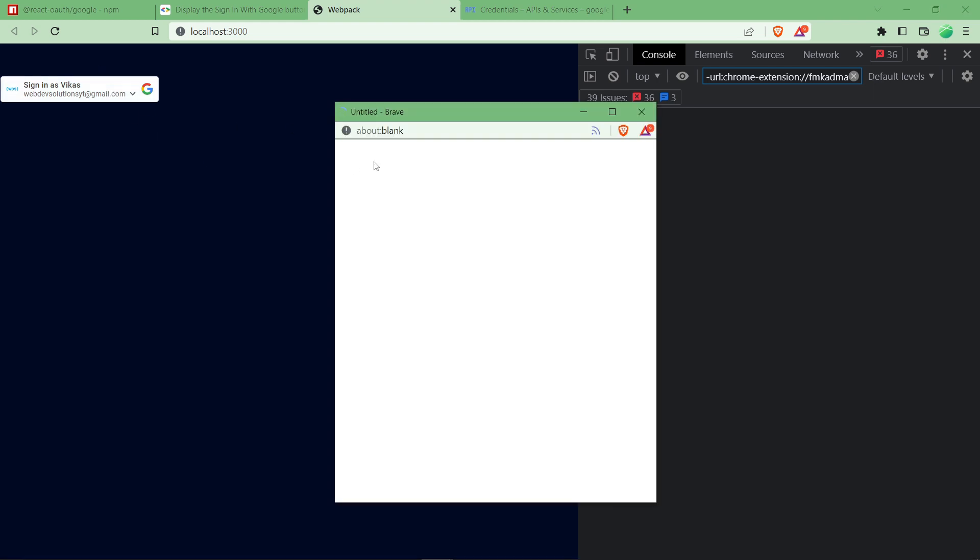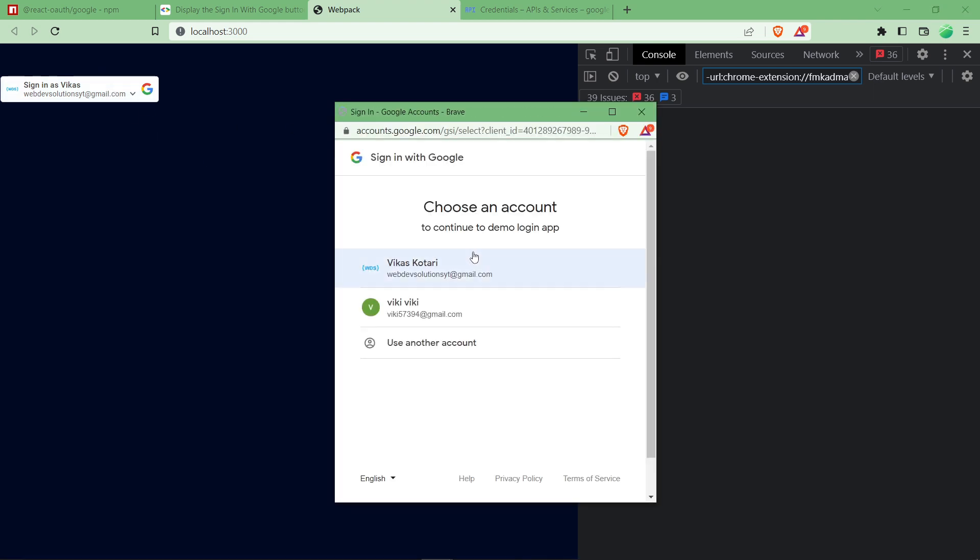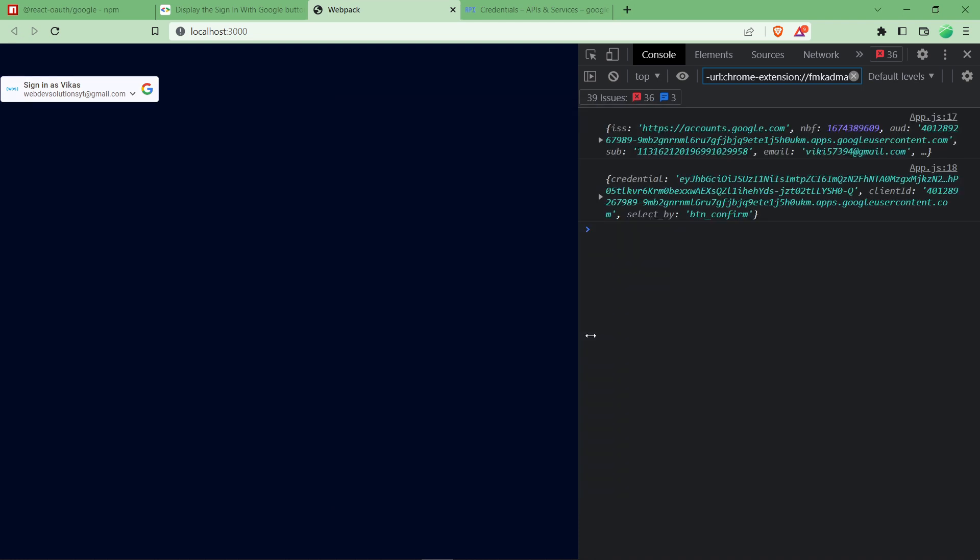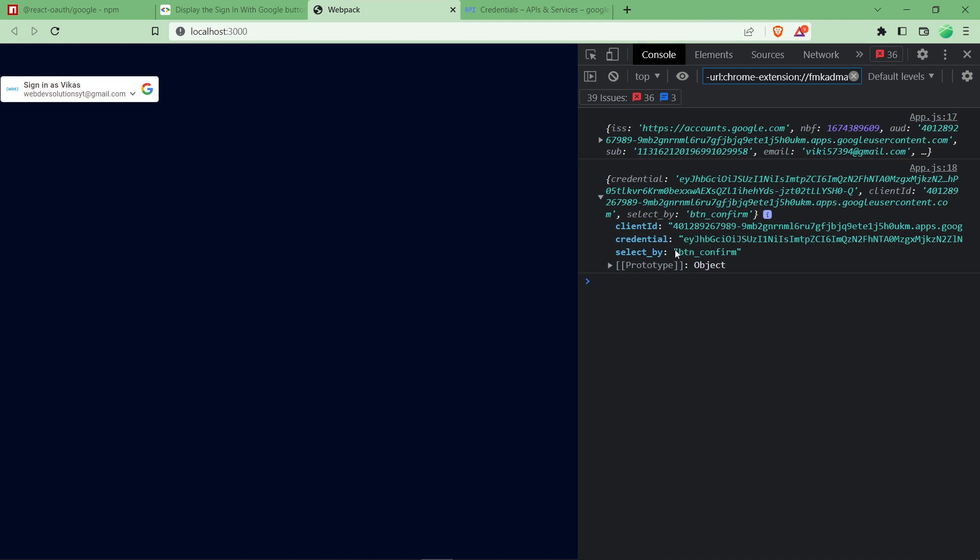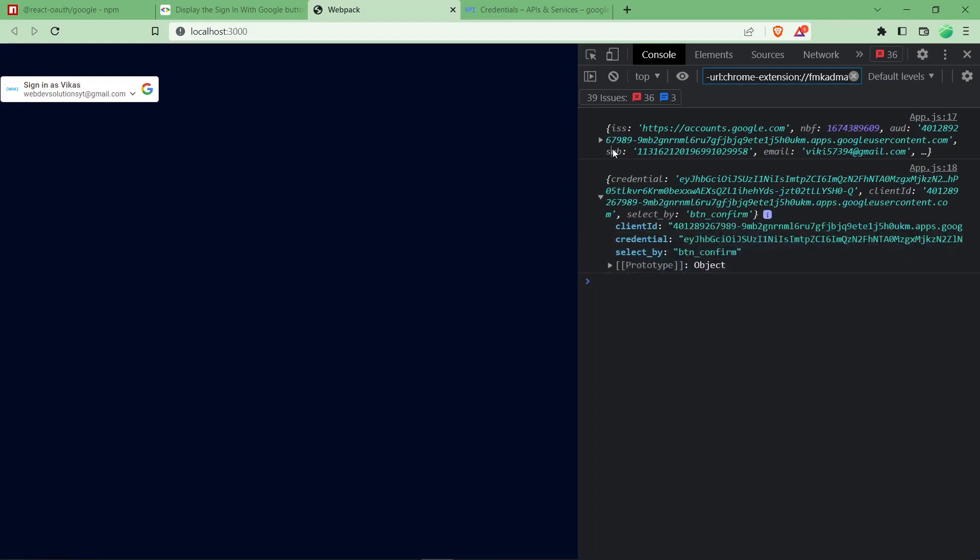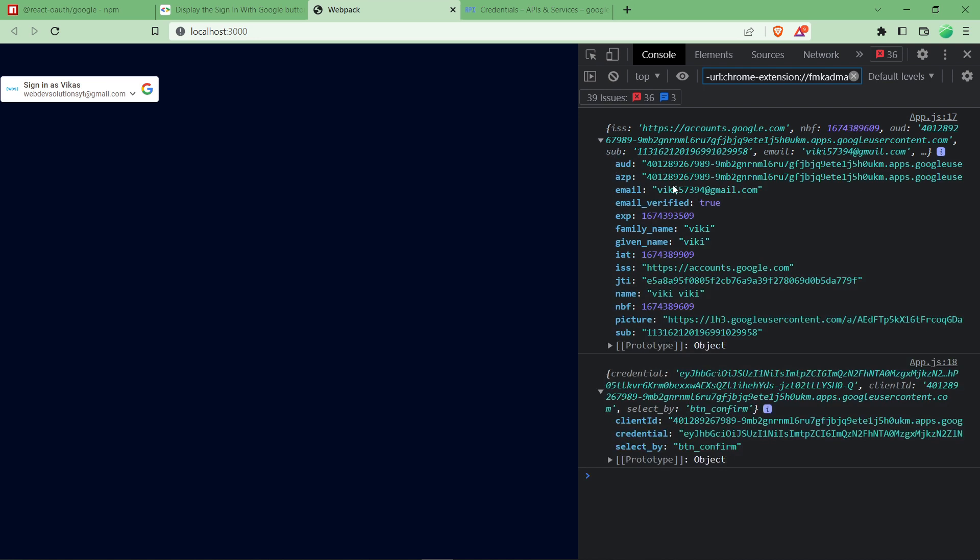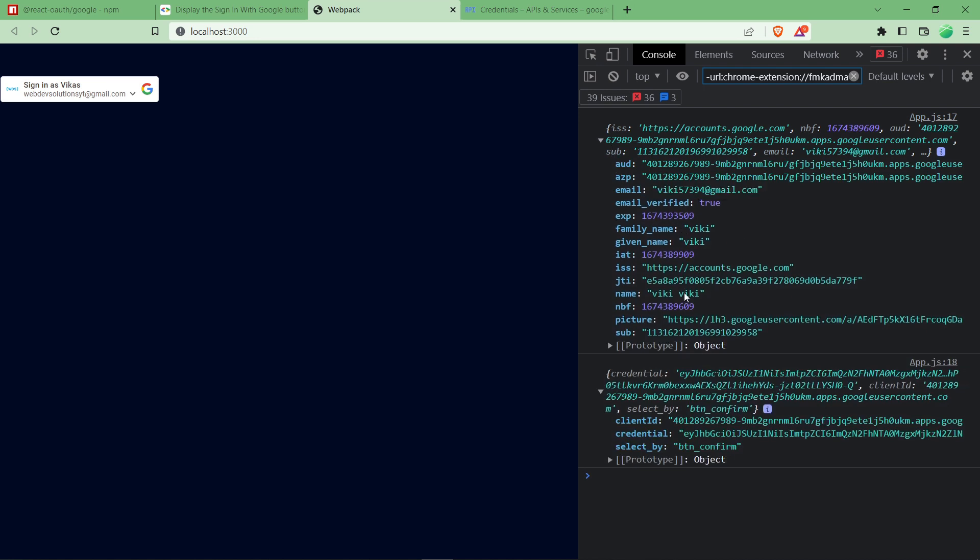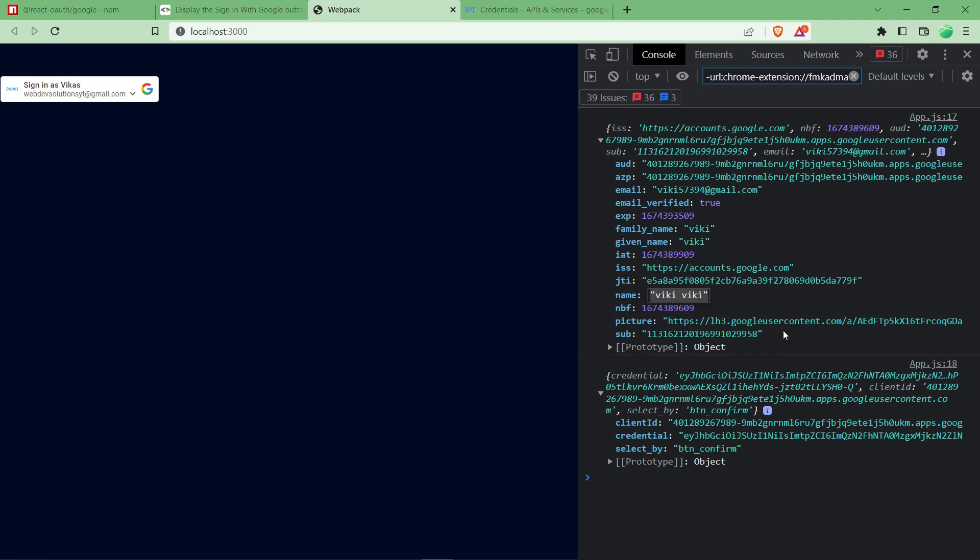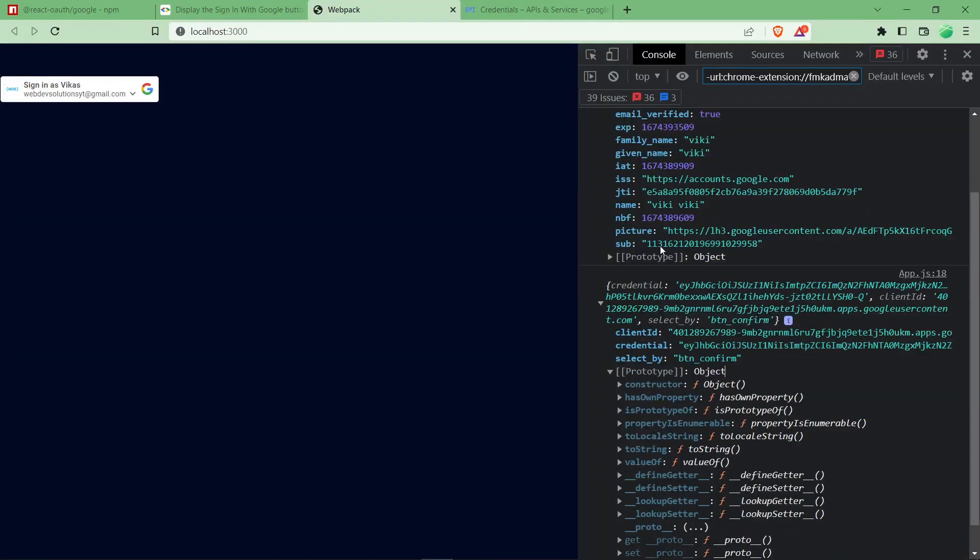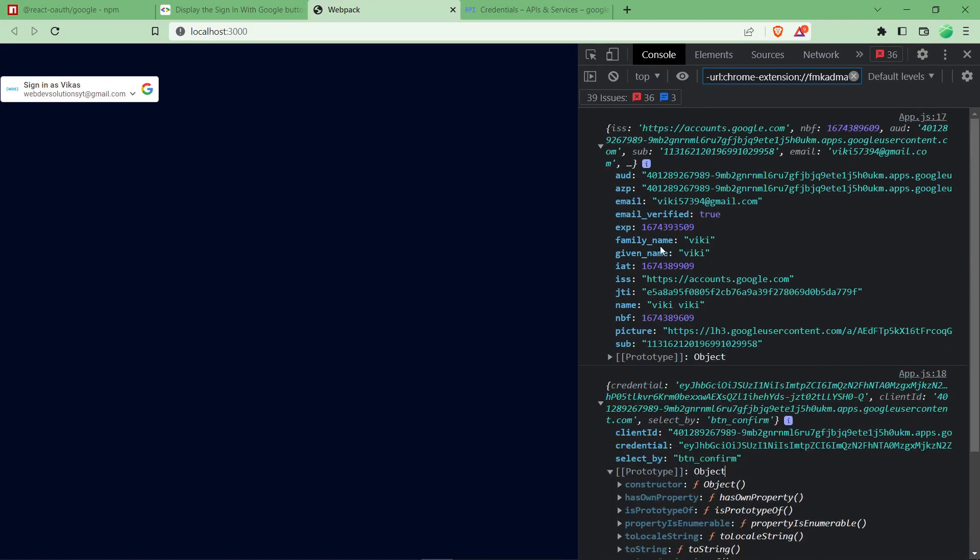If you clear the console and click on sign in, I'm going to select another account over here. Just click on another, confirm. As you can see, this is the credentials which you have got from the Google login team. After decoding, as I have consoled it, coming upwards, you can see the email is here, the name is here, the profile picture is also here. All the details you will get here.